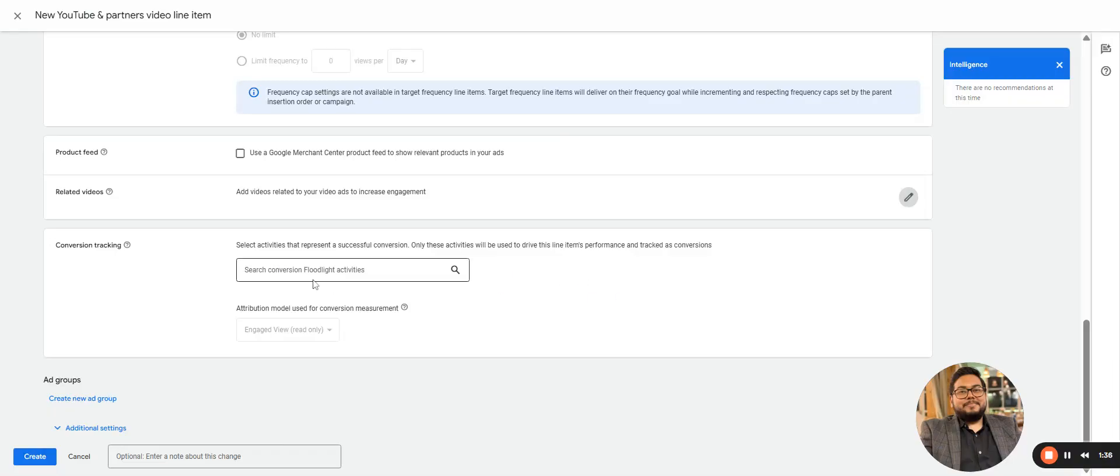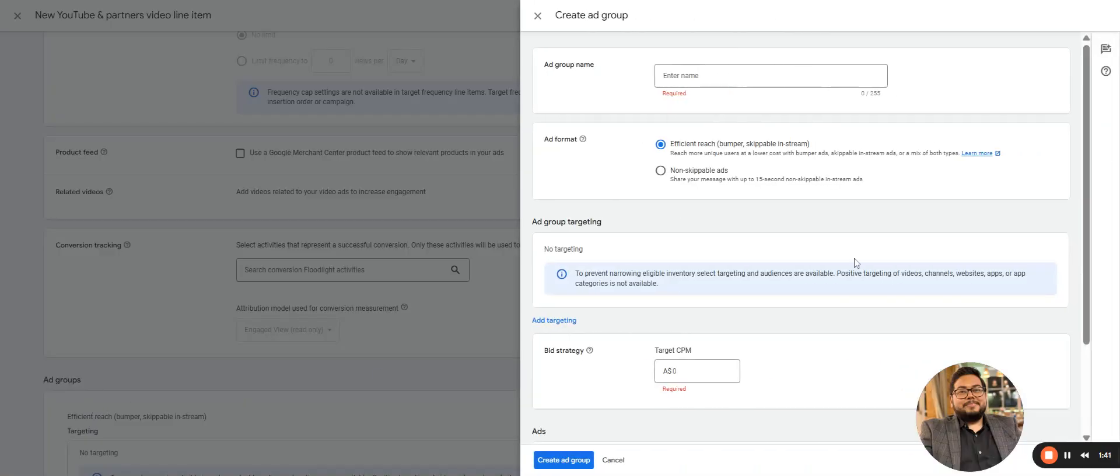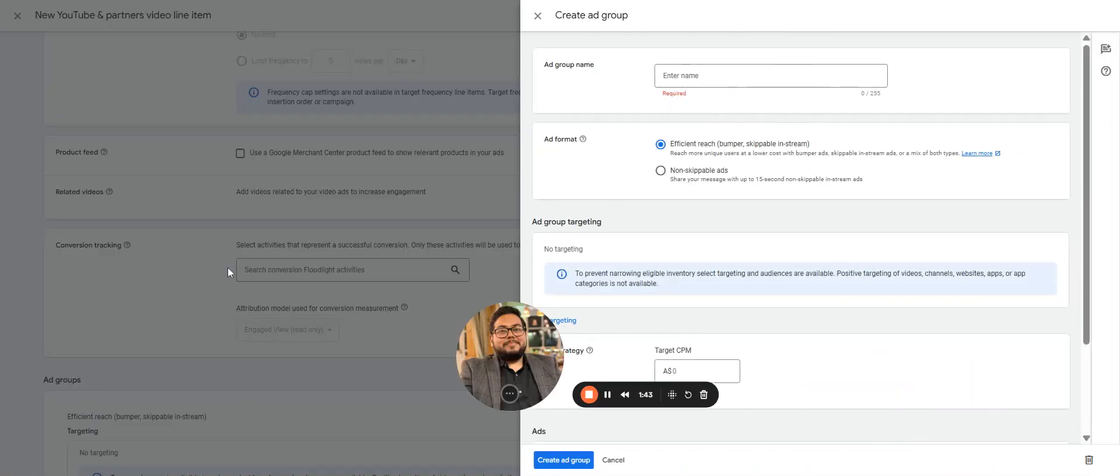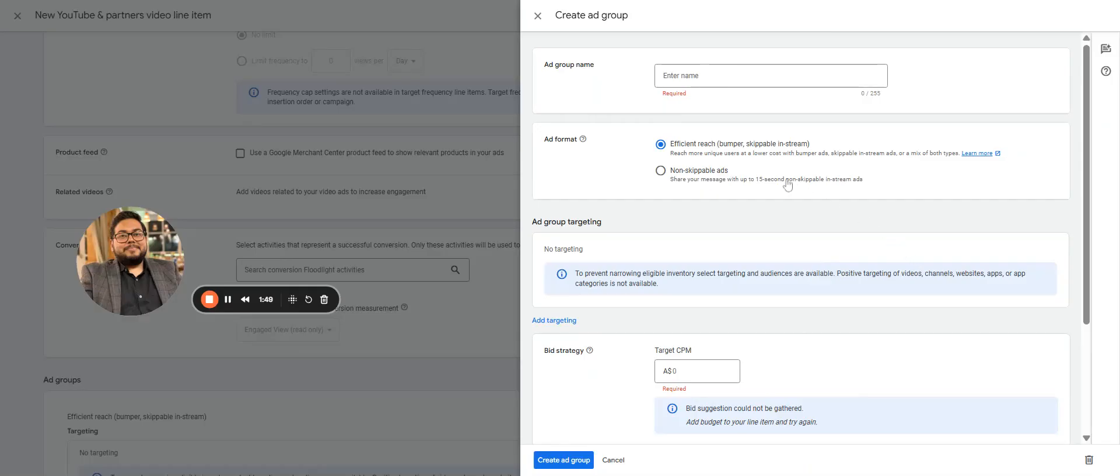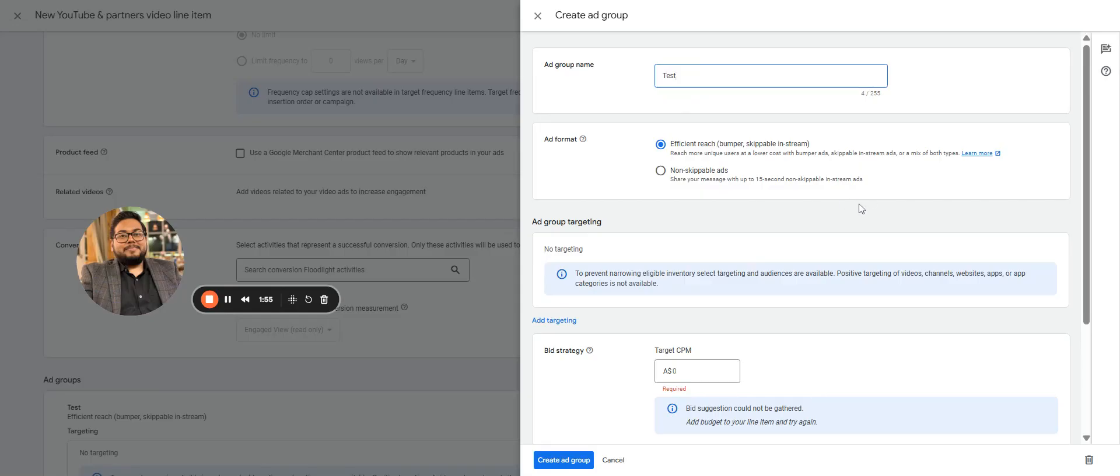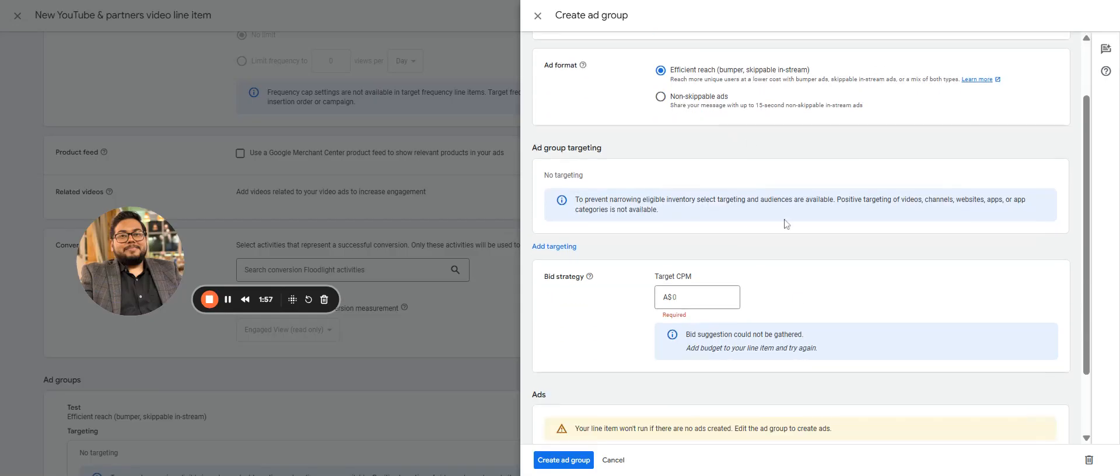Same conversion pixels can be added on this. Now coming to creating ad - in this creating ad format, we have two options: either it is bumper skippable stream or non-skippable ads. I'll just show both in the same. If we keep the skippable CPM as 10...